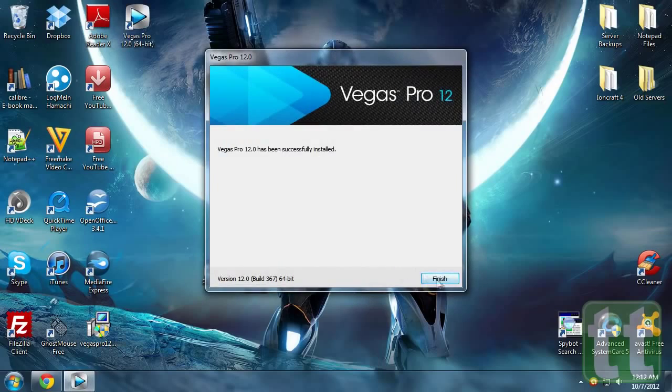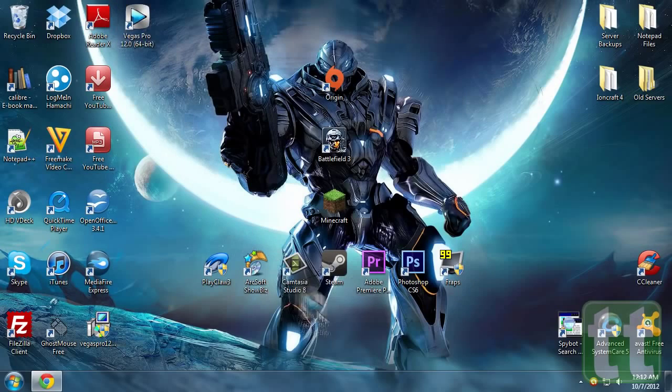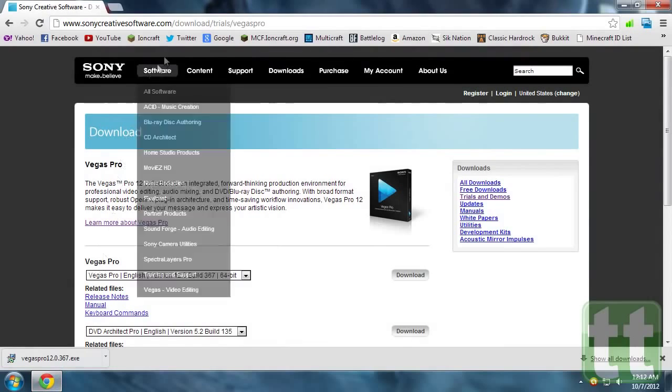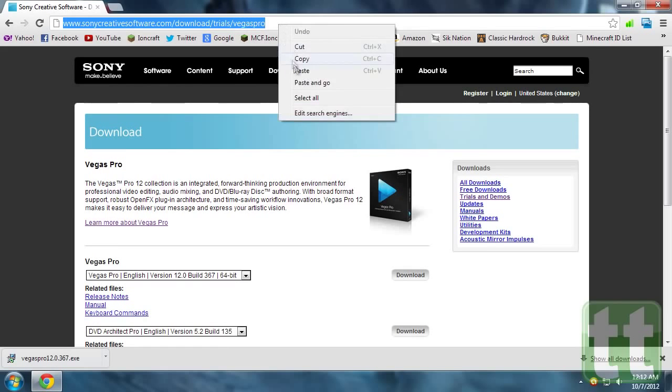Vegas Pro 12 should now be successfully installed on your system. Make sure you do not run Sony Vegas Pro 12 yet.